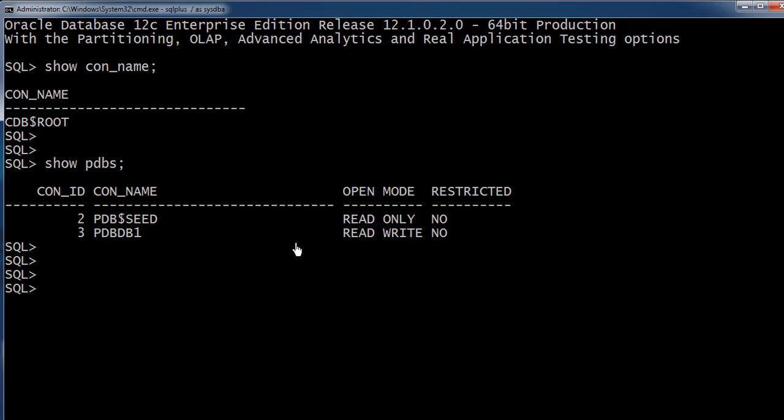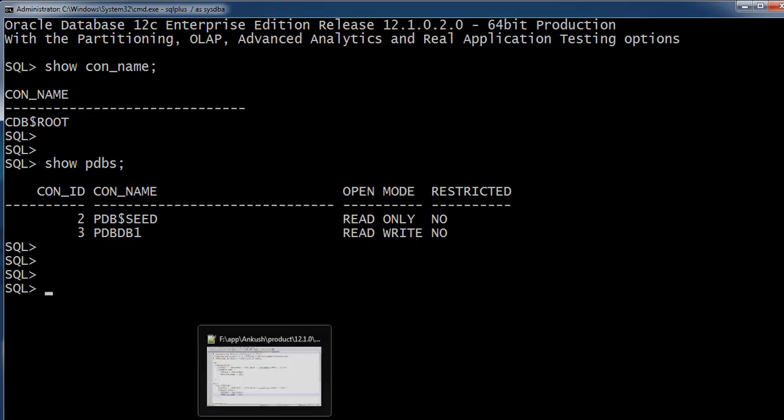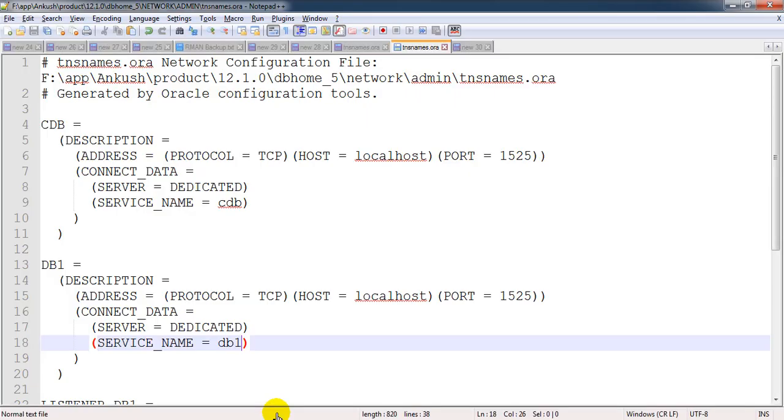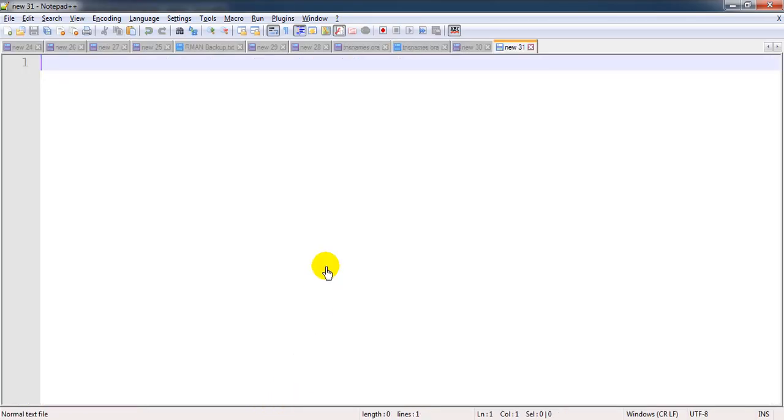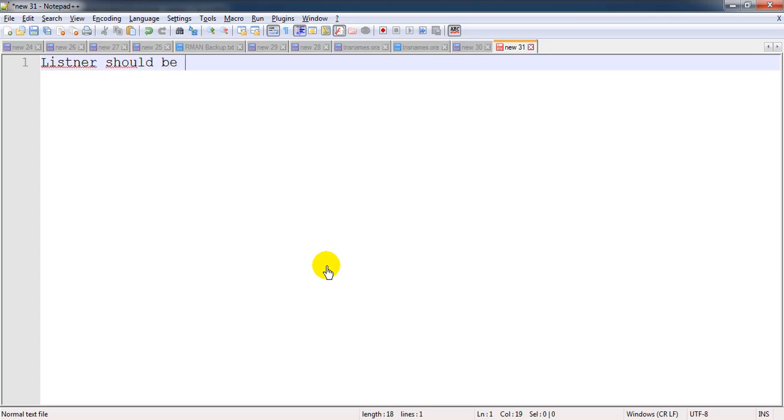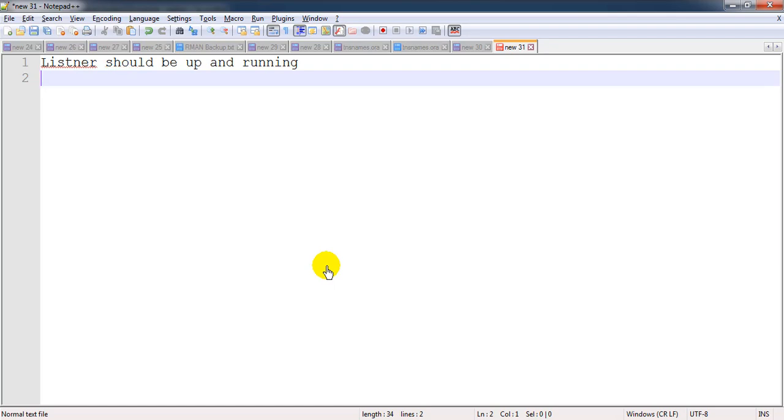We're going to connect to the pluggable database with the name PDBDB1. There are certain things you need to take care of when you want to connect to the pluggable database. The first one is your listener should be up and running.